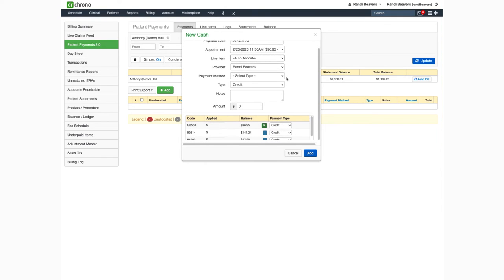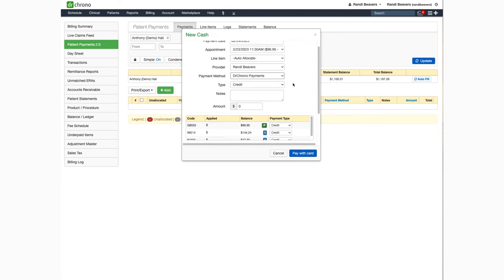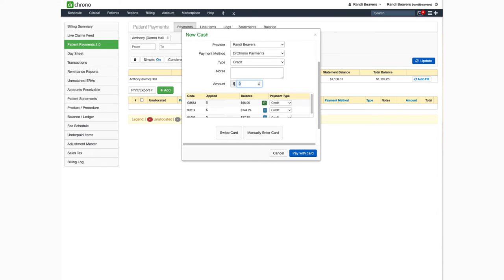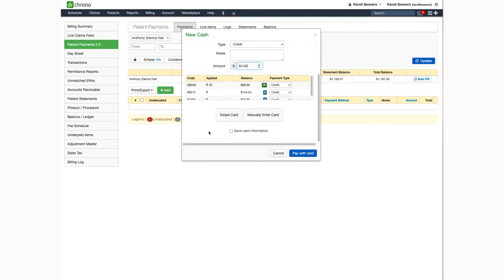The payment method should be selected as Dr. Crono payments and you type in the amount of the payment to be charged in this box here. From here select either swipe card if you have a hardware device or if not select manually enter card.